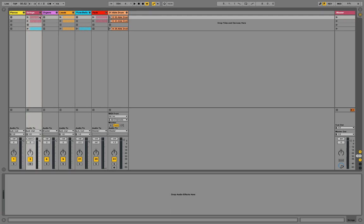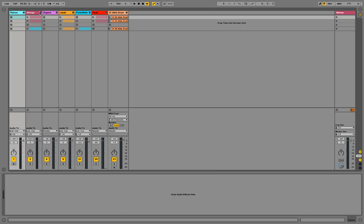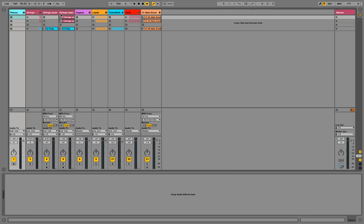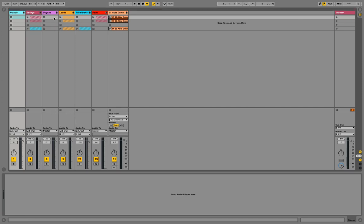Then I have my string sounds. If I tap this, it will pull up the two string sounds that I have. One of them is sustained and one of them is staccato. I'll arm them both and bring them up and down. Those are the two string sounds that I have.